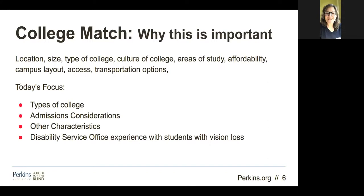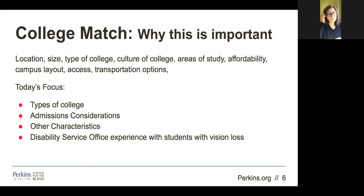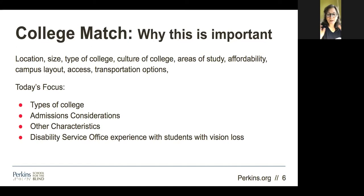So, college match. I want some buzz in this chat. I want you guys to think about what you think I mean by college match. We've explored a lot of different kinds of colleges, and today's session is all about making that college match. So what do you think that might be? You can type your notes in the chat or raise your hand to speak.